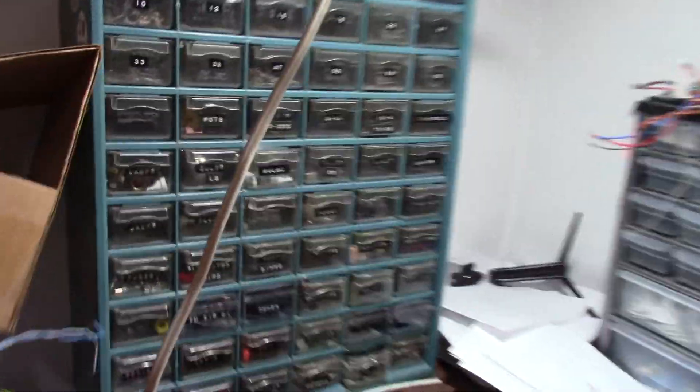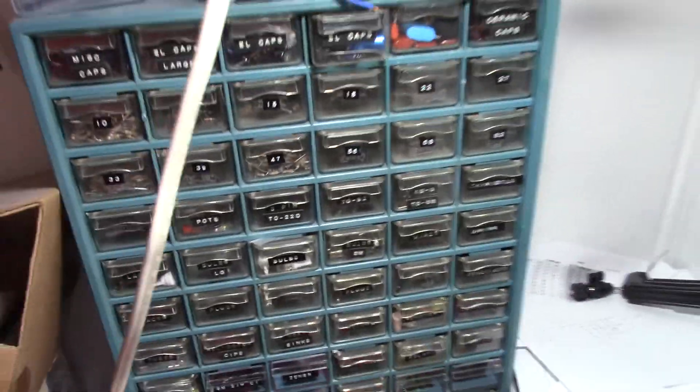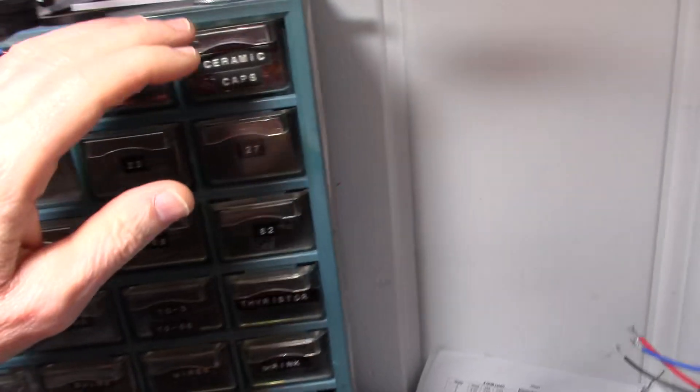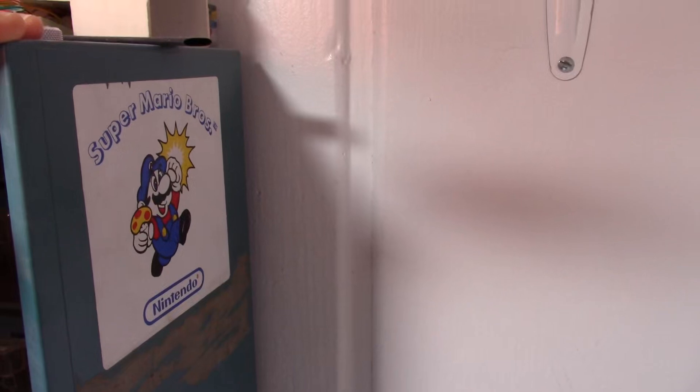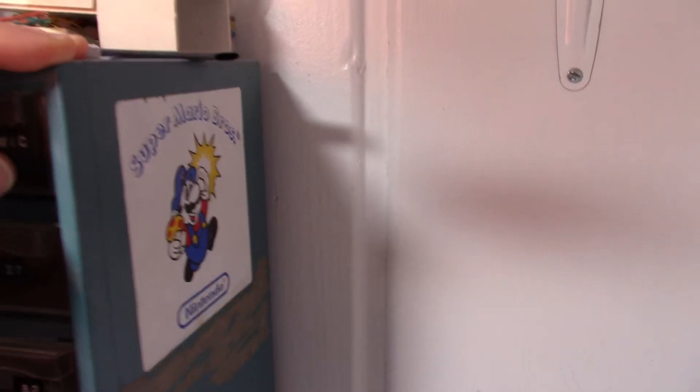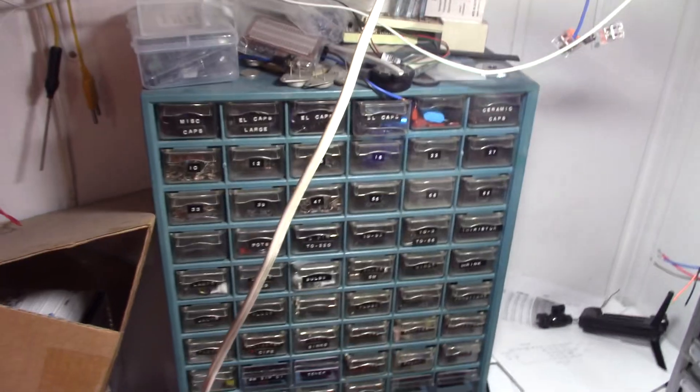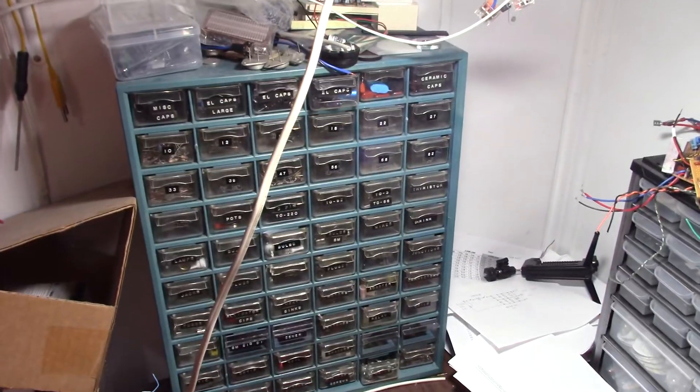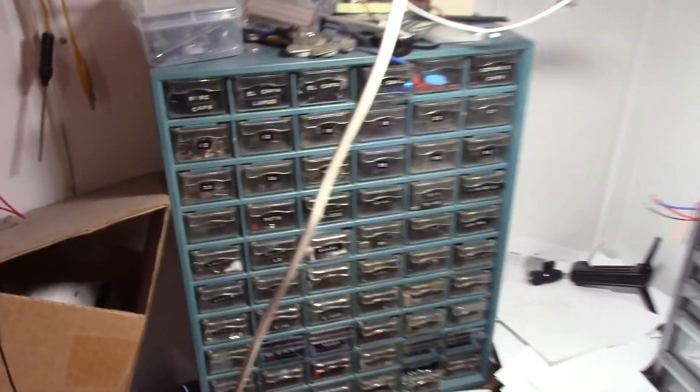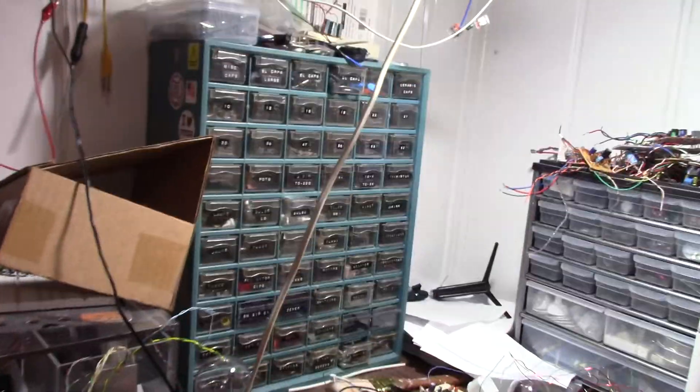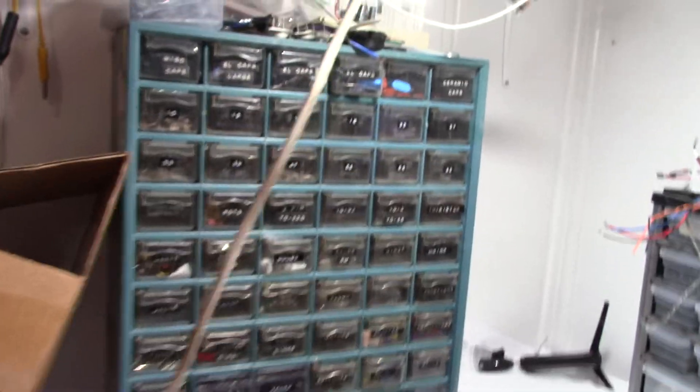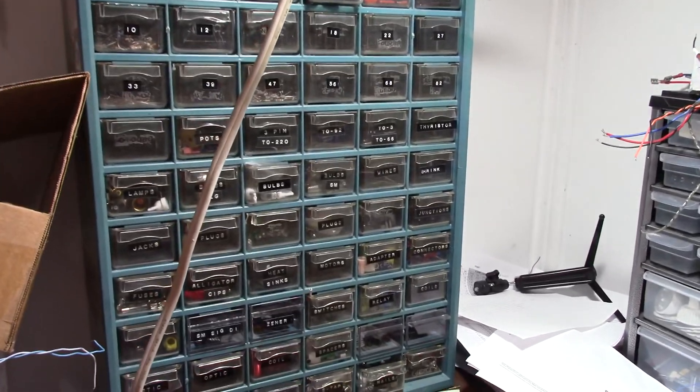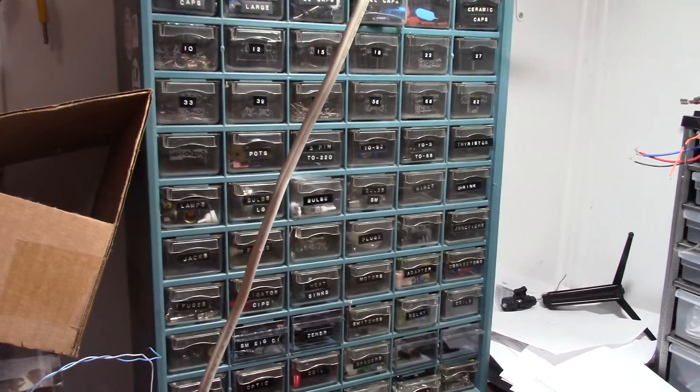This rack here I got back in the 80s for Christmas. Matter of fact on the side I have a Super Mario Brothers sticker. I got a Nintendo Entertainment System and about 35 years ago I put that sticker on there. It's been there ever since. So yeah I guess the first thing to get into is resistors.